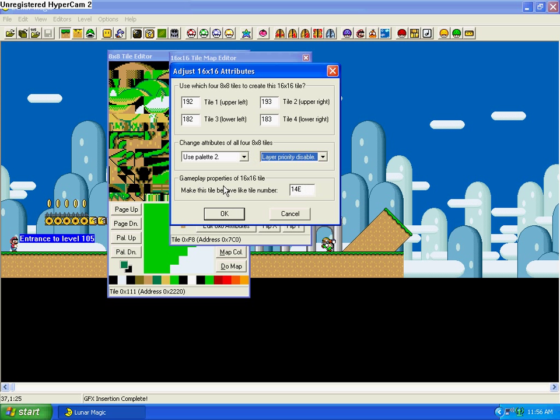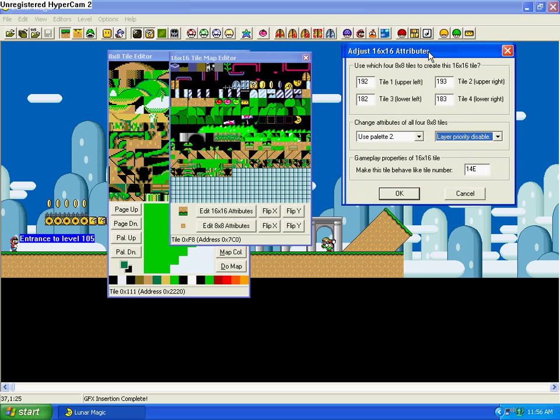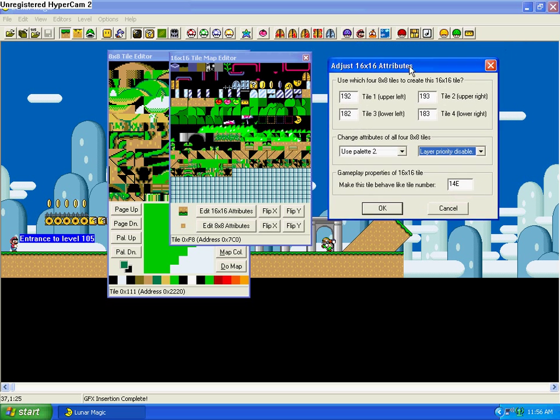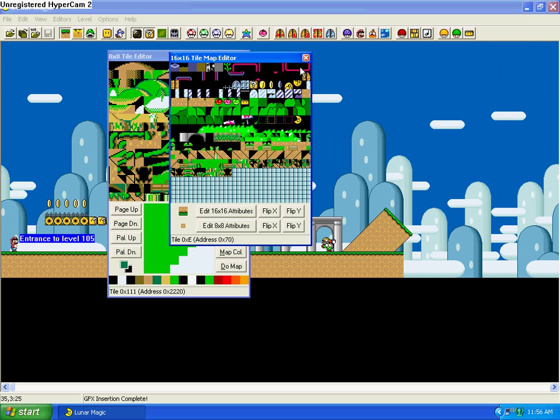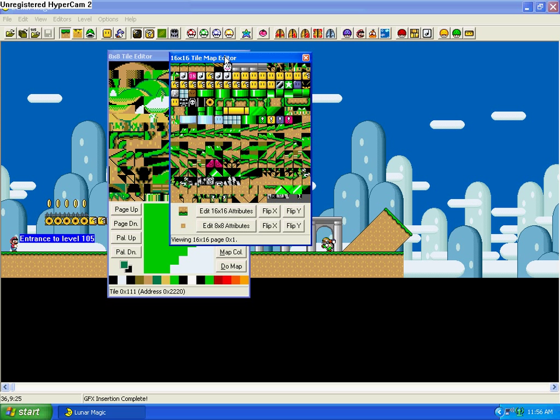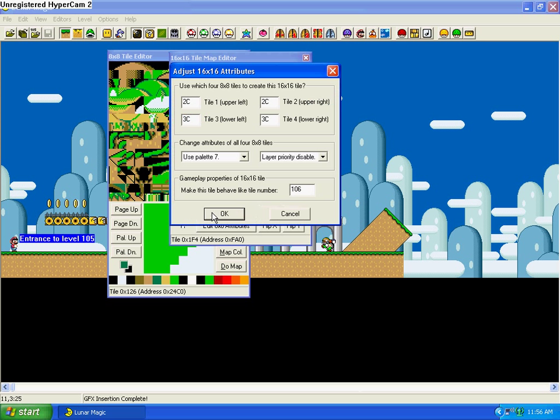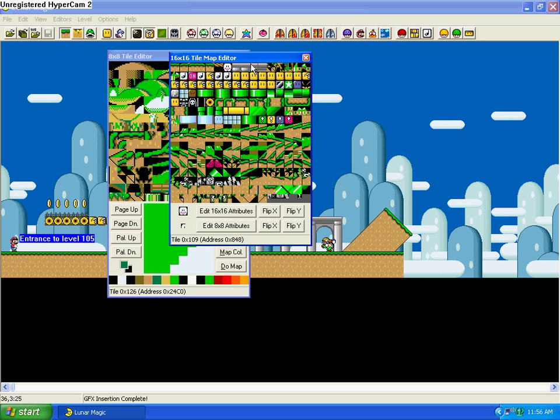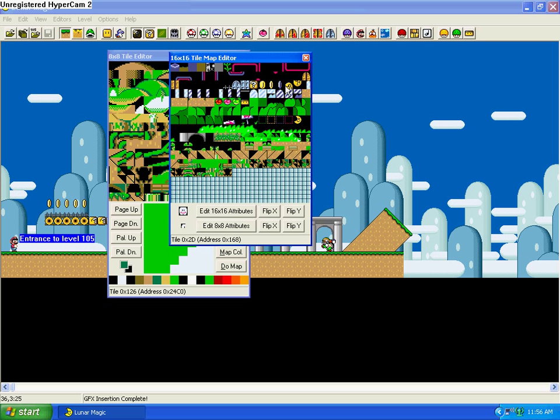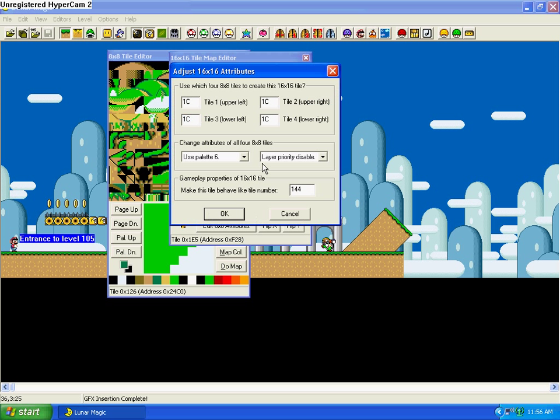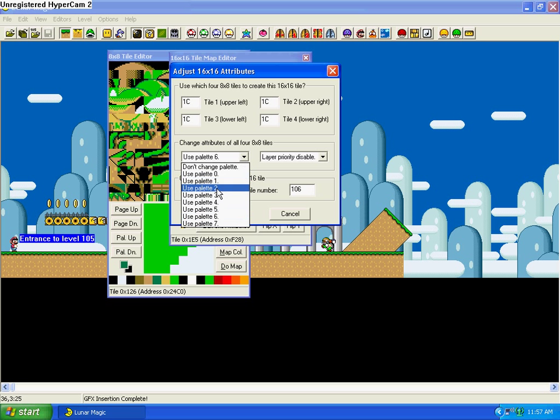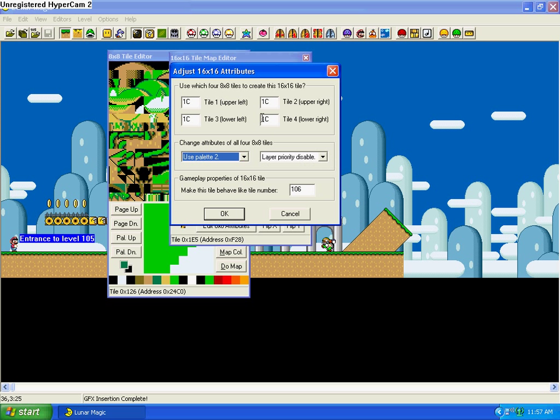Then, down here is really important. Make this tile behave like tile number or whatever. Different tiles will behave differently. Basically what I do is I just kind of check. I don't really memorize it. I mean some of them I have, but over time, gradually learned what they are. Like if I wanted to make a tile act like a cloud, you could jump through it but not go down through it. You could land on it and such. Click here, go to here, and you can see it's acting like 106. So I want this to act like 106. And then I want to use palette 2. And that's it.